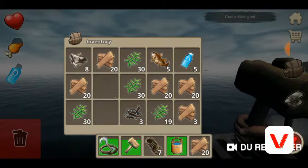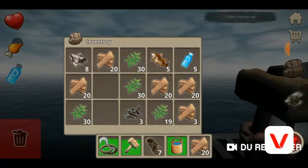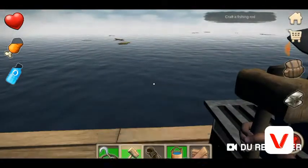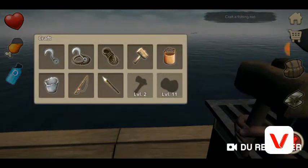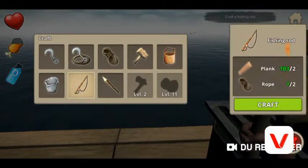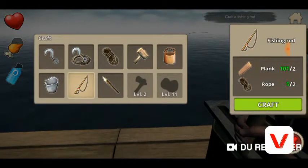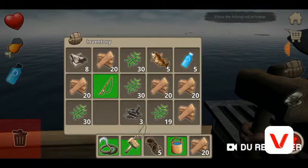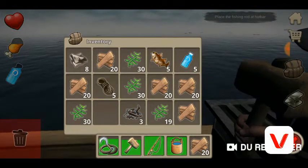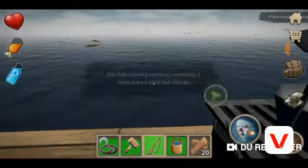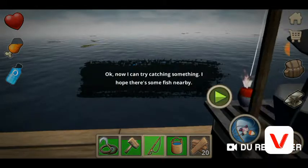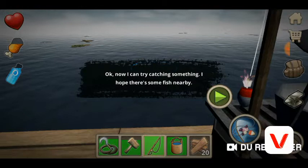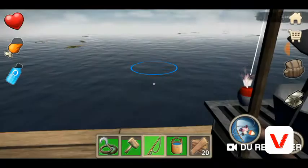Coconuts — gonna get them back soon. Craft the fish rod. There we go, ready, let's take it. Okay, I can try to catch something — there's some fish nearby.